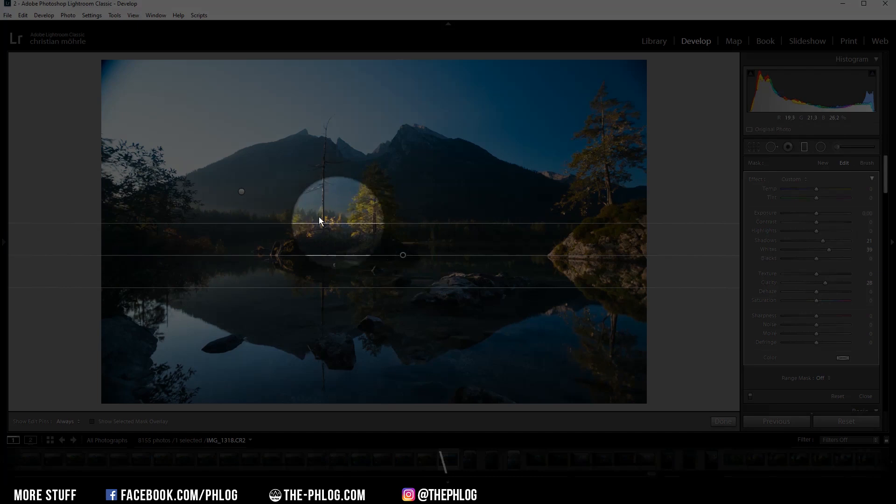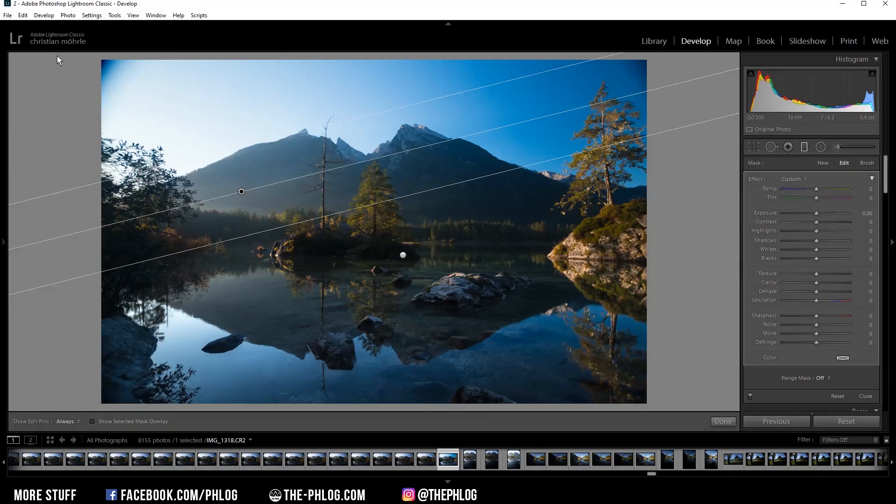Let's go to the next graduated filter for the sky part. As you can see on the left side of the image, the highlights are quite heavy. They aren't overexposed, but I still want to fix them by dropping the highlights.